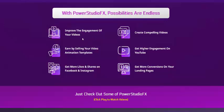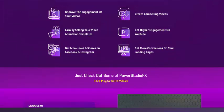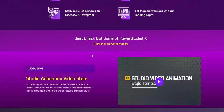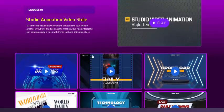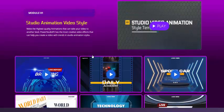Improve engagement on your video and get more likes and shares on Instagram. Now see StudioFX animation video style.